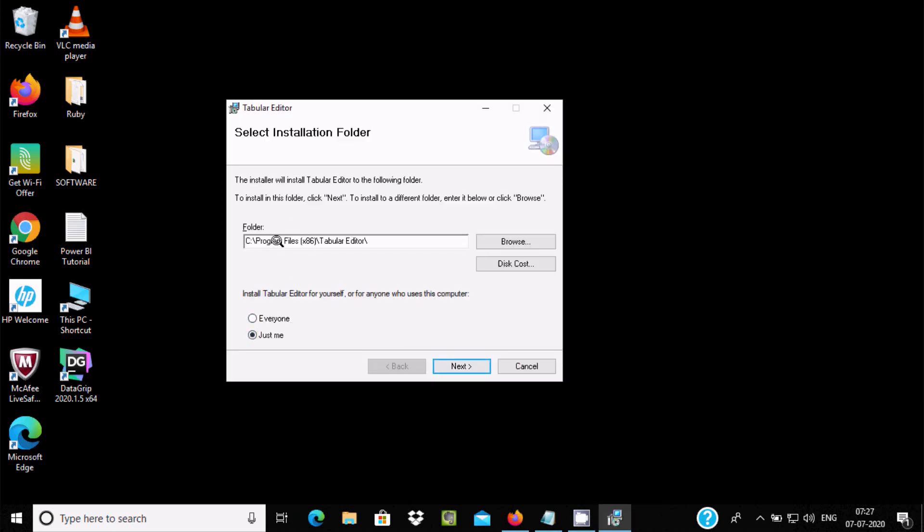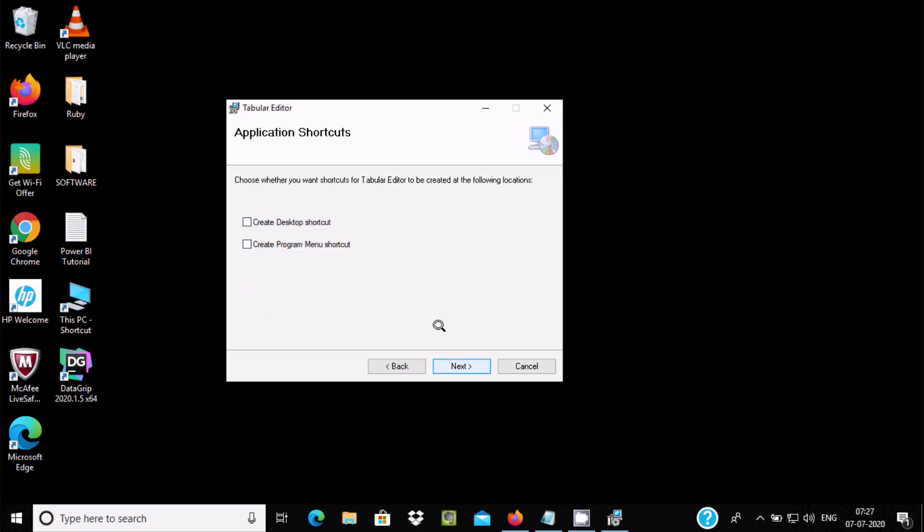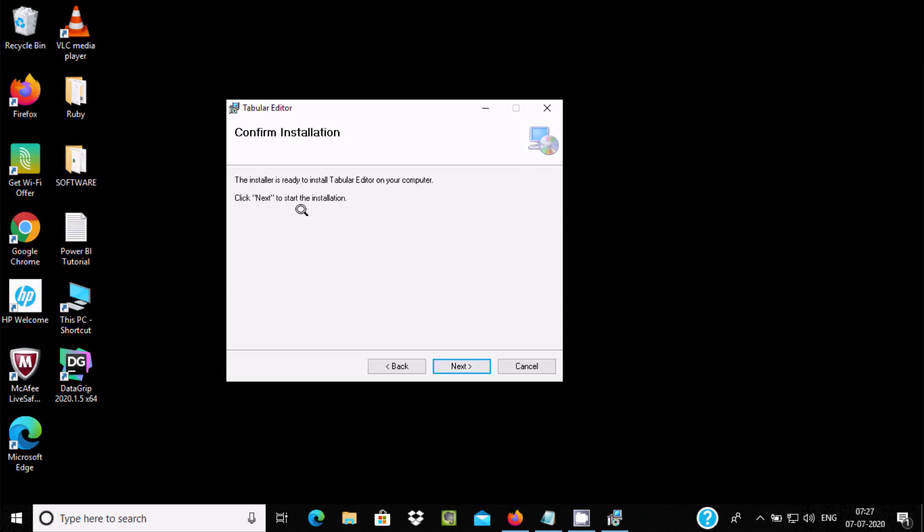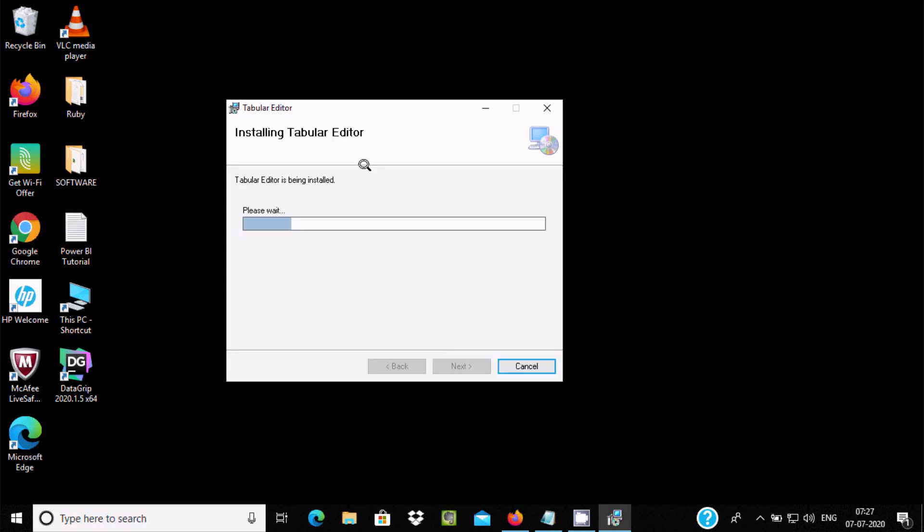Here agree and click Next. This is the location where Tabular Editor is going to install. If you want, you can change it. I am going to install Tabular Editor just for me. If you want, you can select for everyone. Now click on Next. Create the desktop icon, so it will create the icon at this place. Click on Next and click Next to start installation.